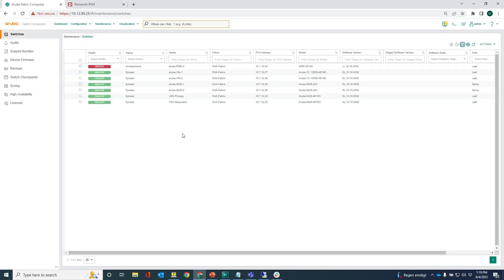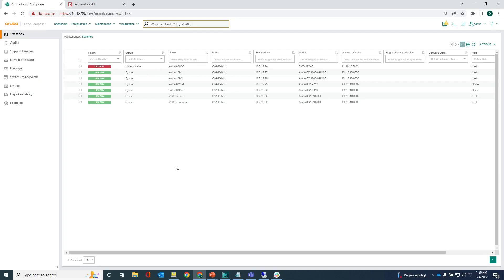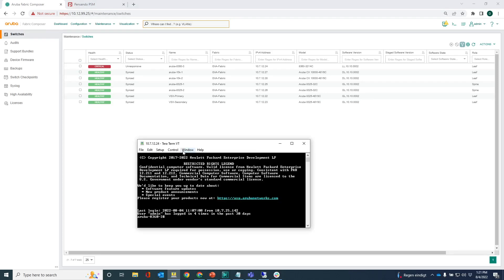You can also actually see that the switch is unresponsive because it is booting at this moment. Once it comes back online it obviously has the same IP address as the old 8360, as previously, and it should go back into a healthy state. I'll just wait a little bit before the switch is operational again.